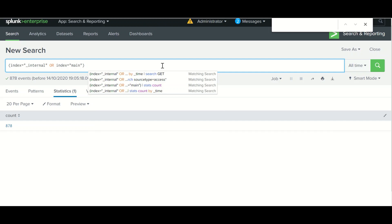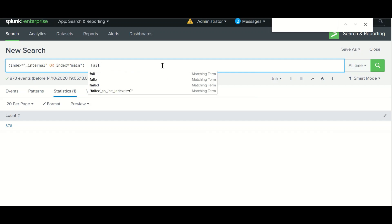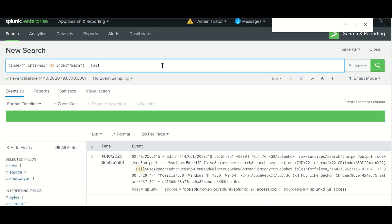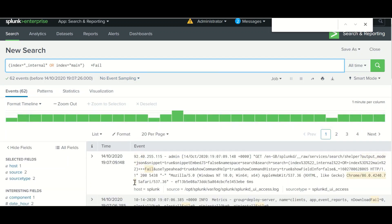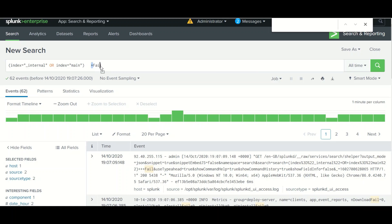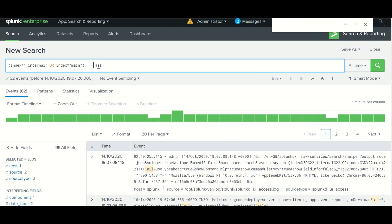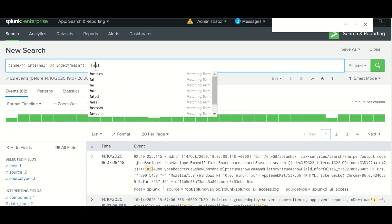The next thing is to avoid using wildcards at the beginning or middle of a search term. For example, if you want to search for 'fail' and you put a wildcard at the beginning, it will search the entire index, fetch all data, and then apply the filter. The result will be huge and will impact the system.